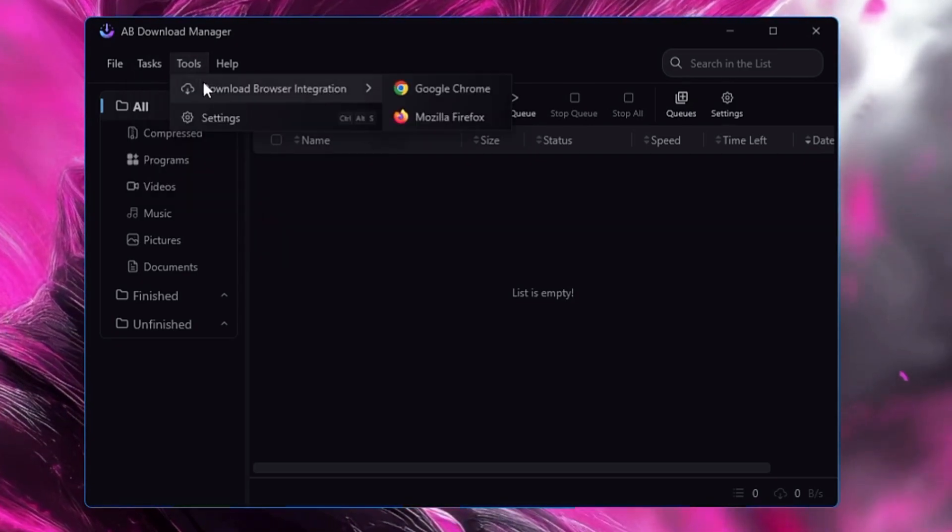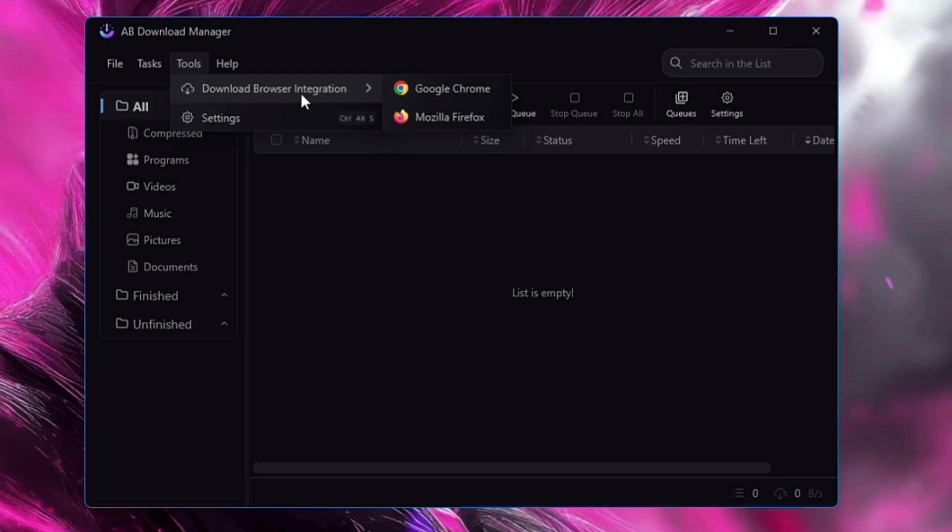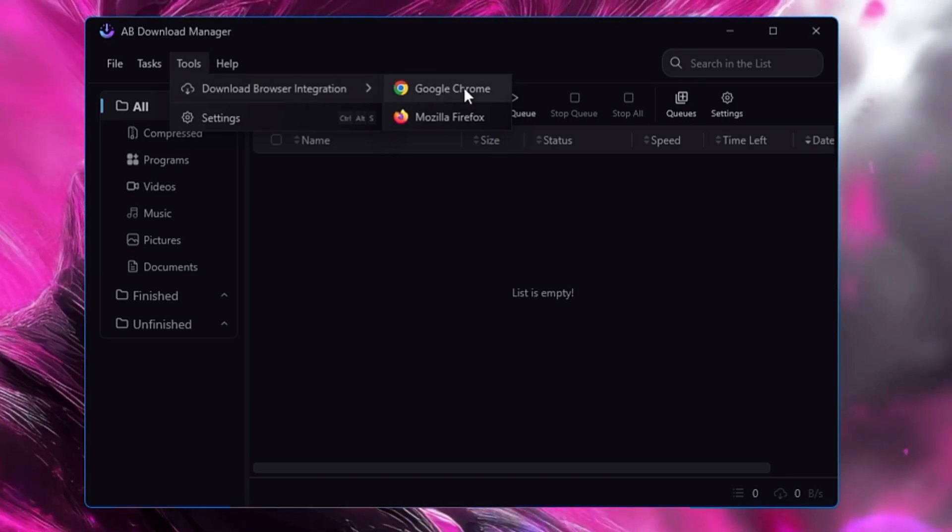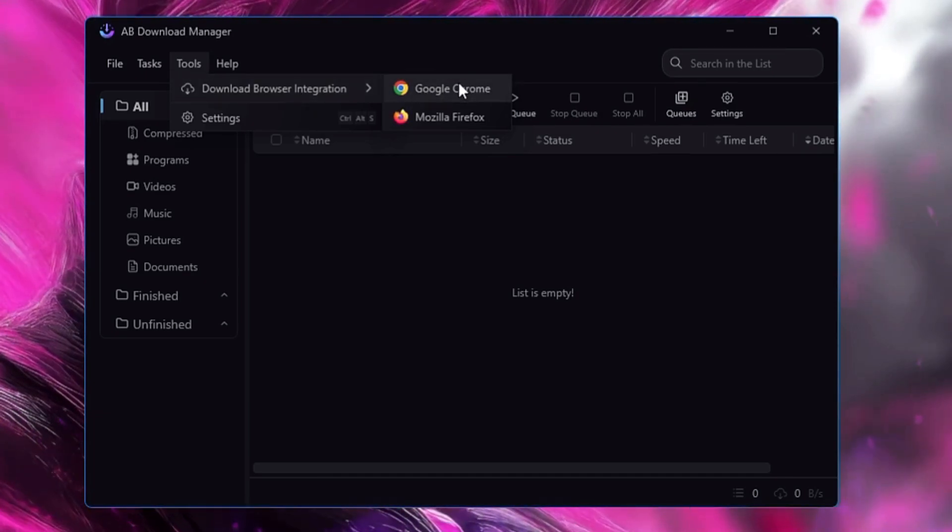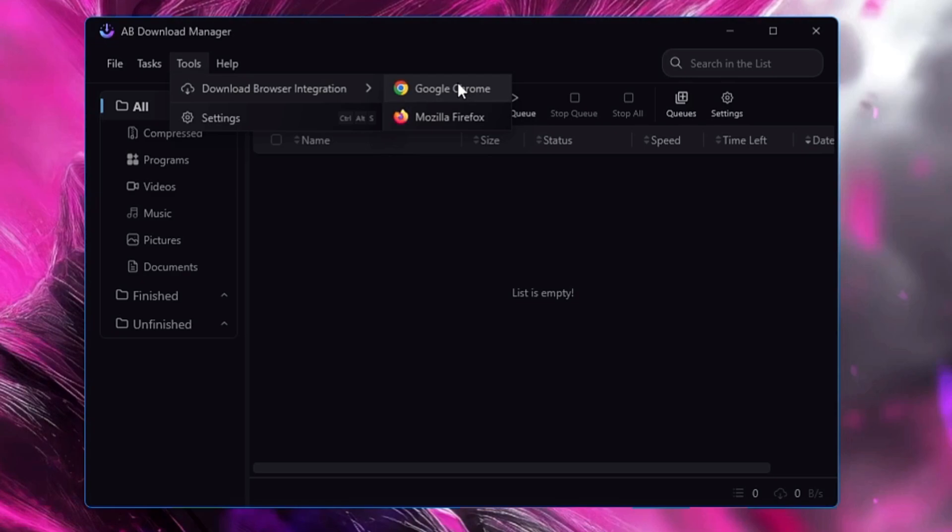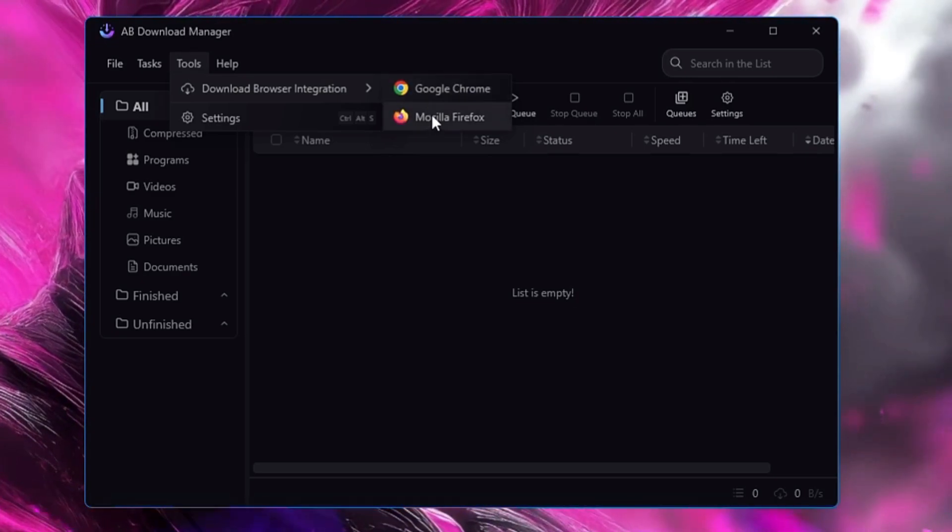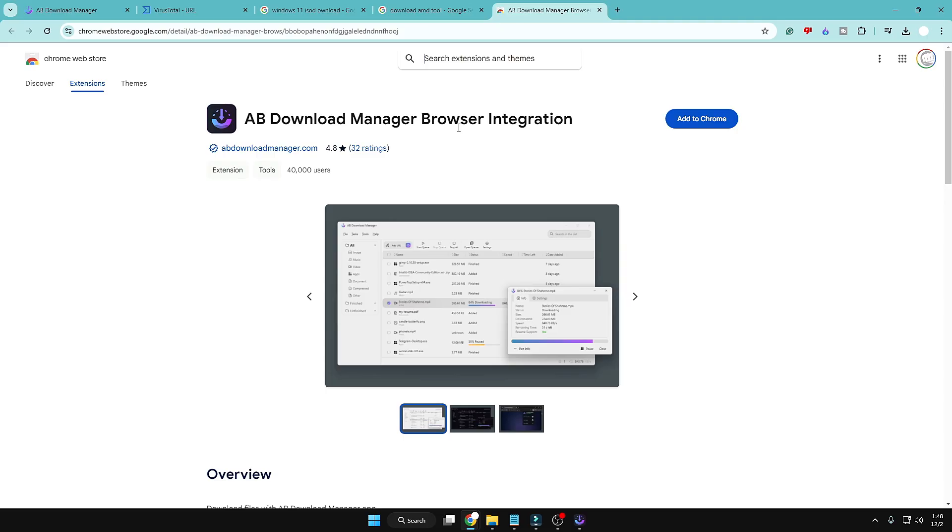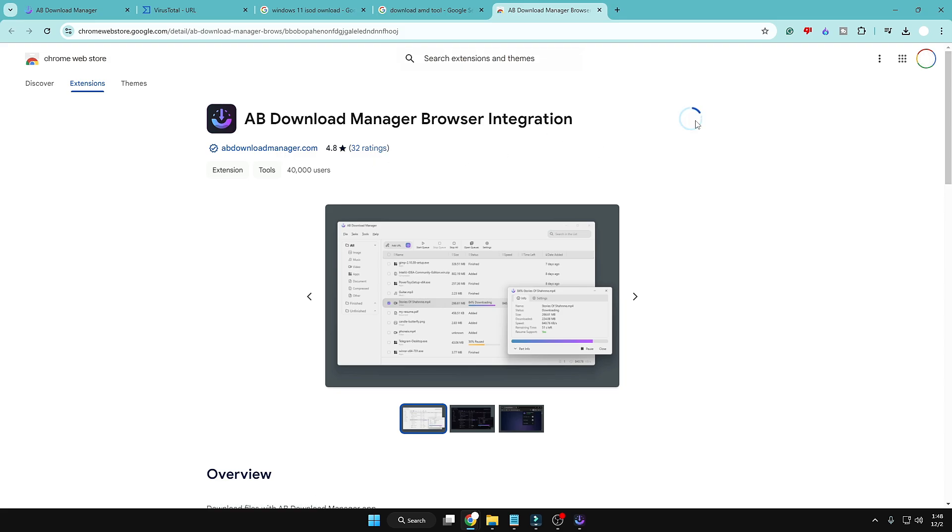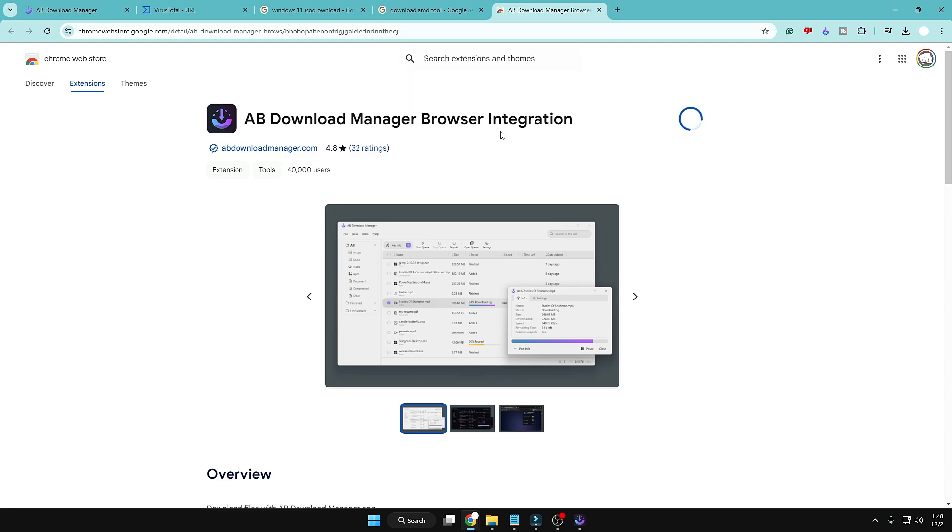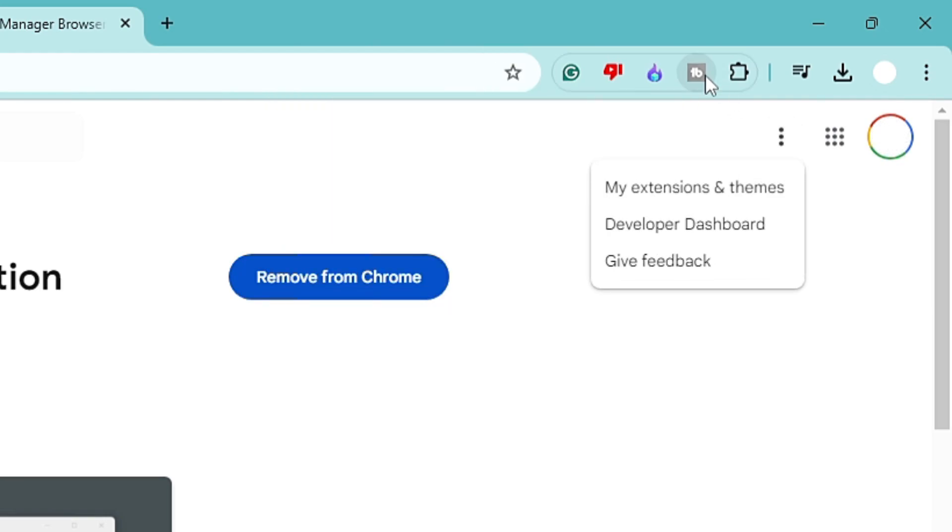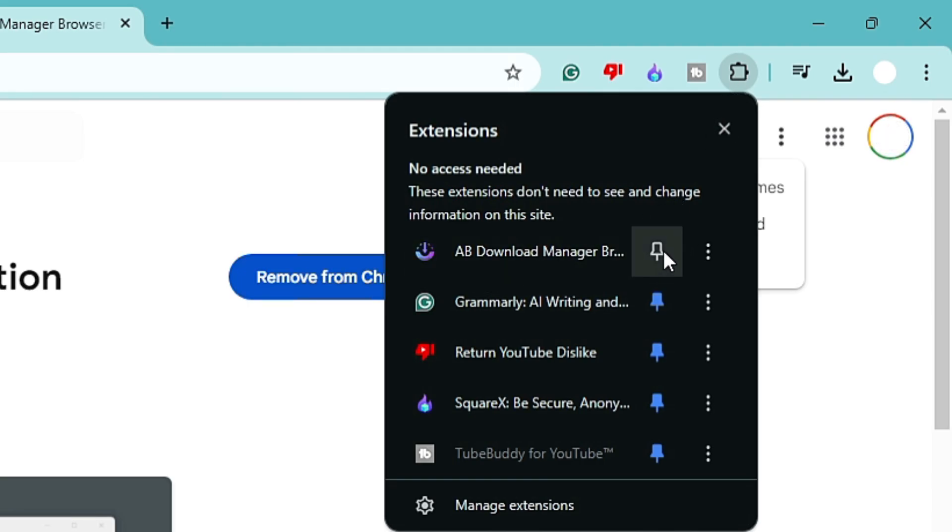In the Tools section, you get the browser integration. So let's say if I want to download the extension for Google Chrome - because I personally use Google Chrome, but if you use Mozilla then you can also go with that - and if I click on it, the extension page will be up here. And then I have to click on Add to Chrome, click on Add Extension, and the extension will now be added here.